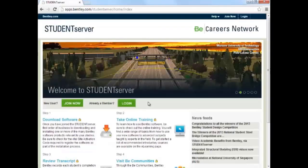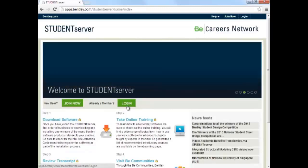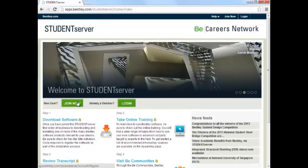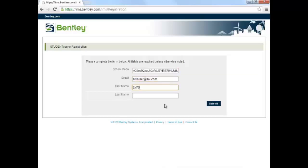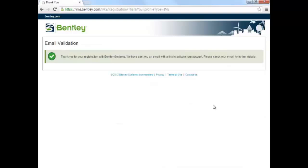If you've already created an account, you can log in. For your first time, click Join Now. You will see the registration page here, and the first box is for the school code. This code is available on the EWB website that we copied, so go ahead and paste it here. Enter your email and your first and last name. Hit Submit to create an account. You will need to verify your account by following a link that would be emailed to you.